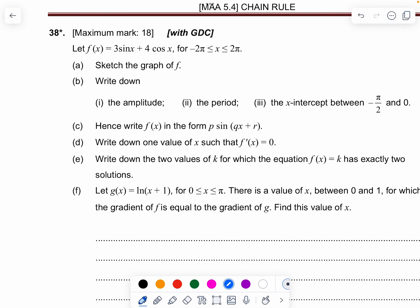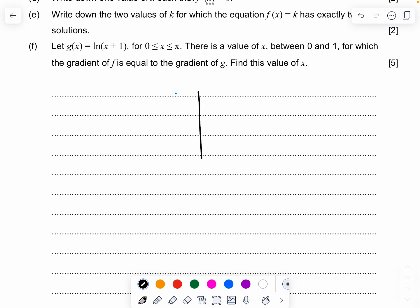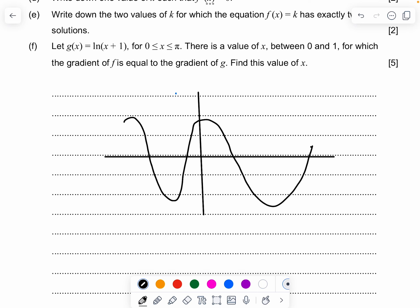Last question: f(x) = 3sin(x) + 4cos(x). Sketch the graph directly from the graphing calculator. The range goes from negative 5 to positive 5, and the period is from negative 2π to 2π. Draw the approximate shape.